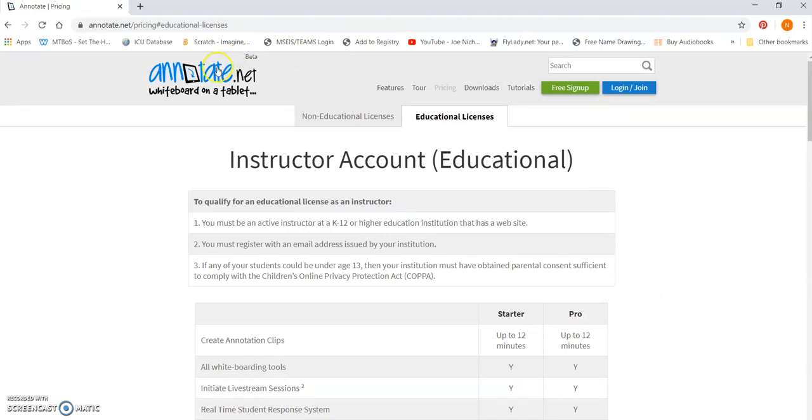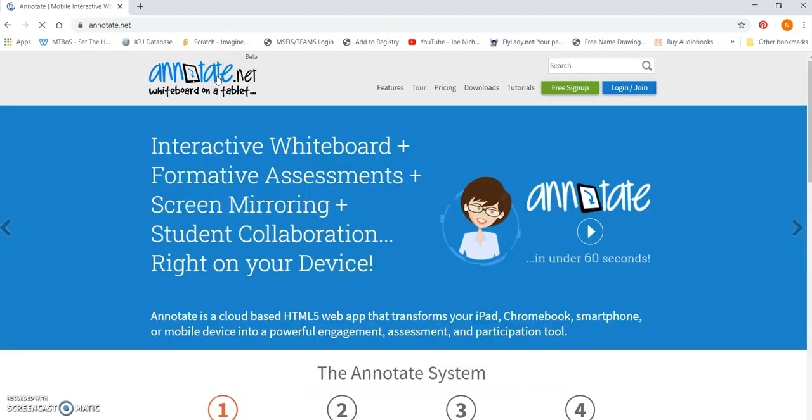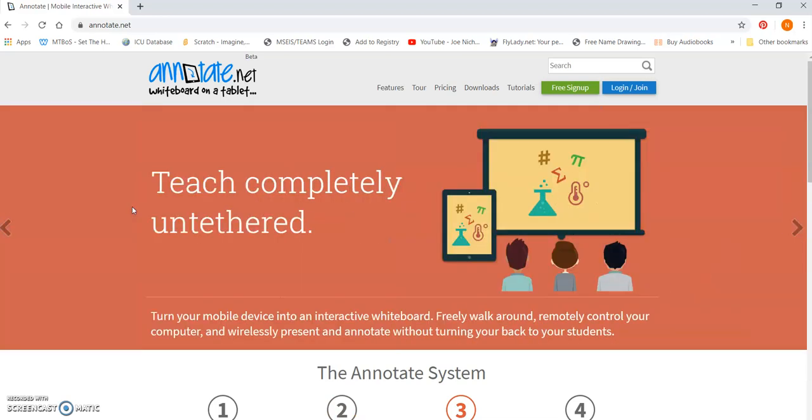And then you're going to go to annotate.net on the mobile device that you're planning on writing on. So whether it's a tablet or a Surface Pro or a flippable laptop. So it's going to be any of those things that you're planning on writing on. And you're going to open up www.annotate.net. Okay. So you open it up here. You sign in.